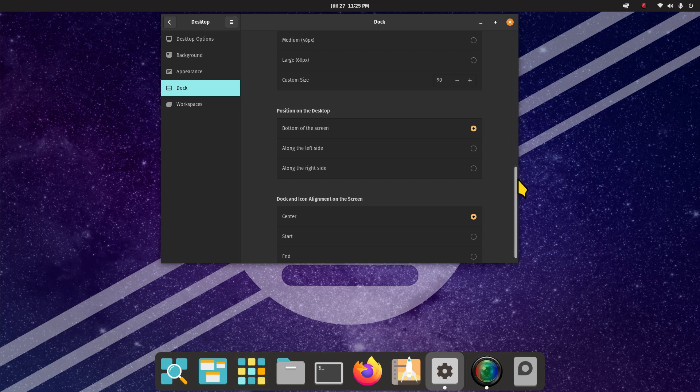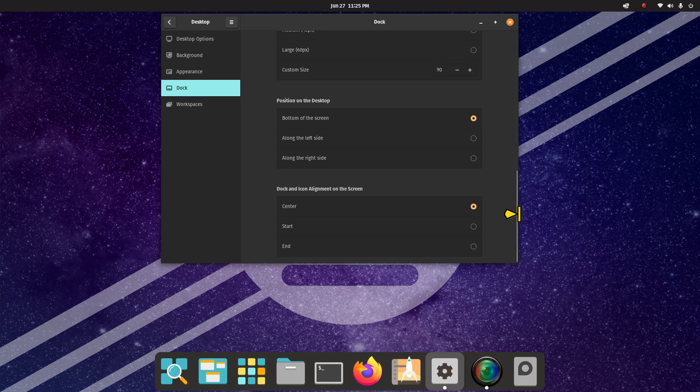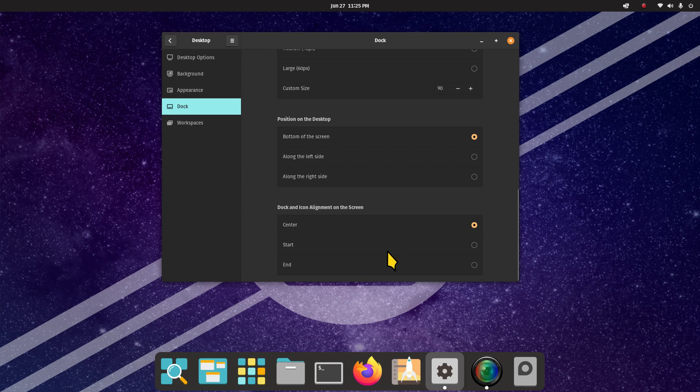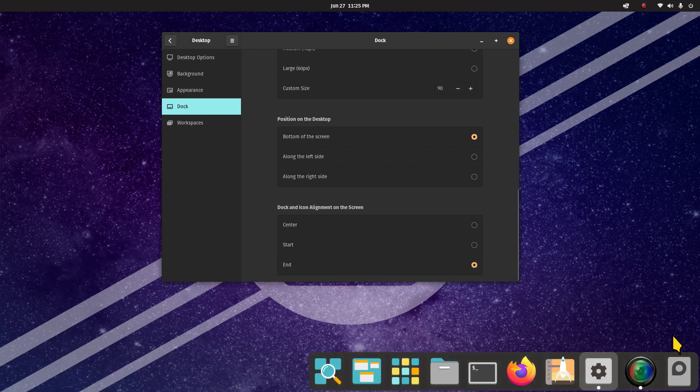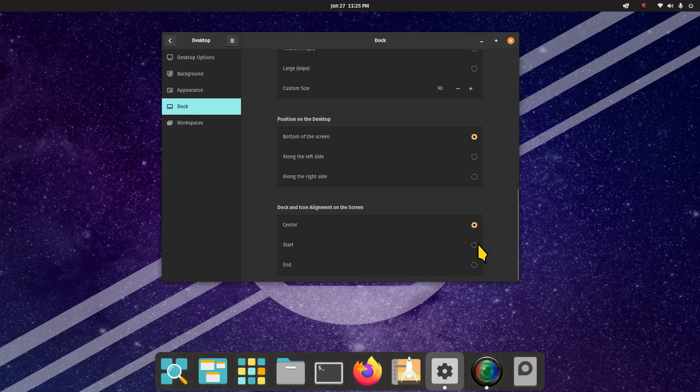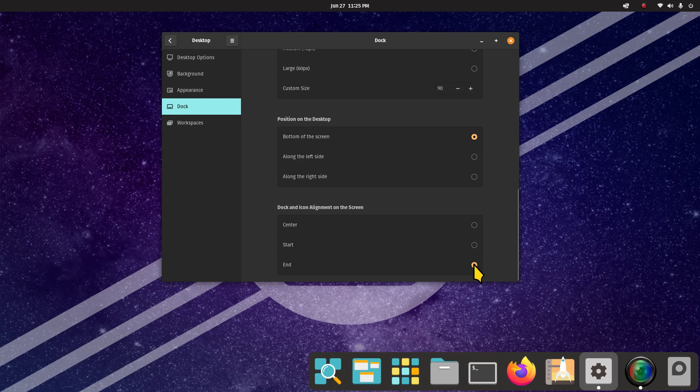The alignment is kind of strange. The center is self-explanatory, but the start and end just means left and right. If I was the developer of this particular window, I would put that in brackets. So the start would be the left side and the end would be the right side of the dock alignment on this screen. Center, start, and end - your choice. That covers the dock.